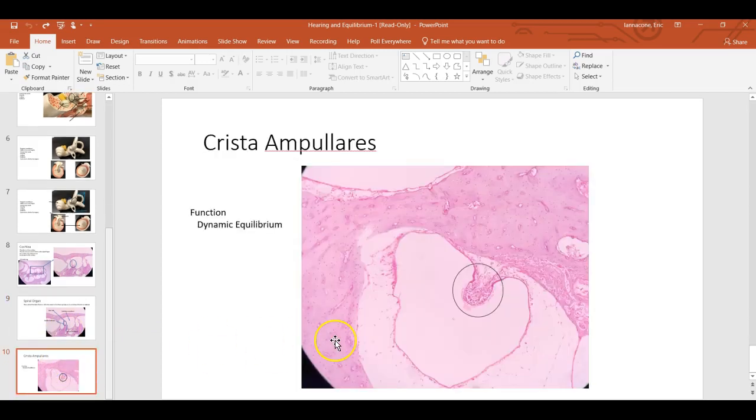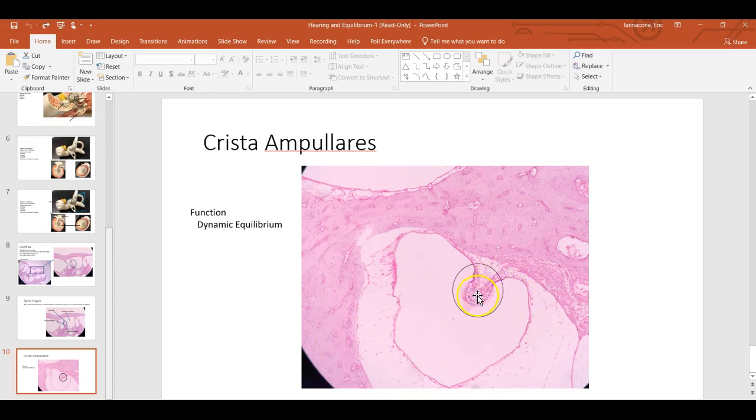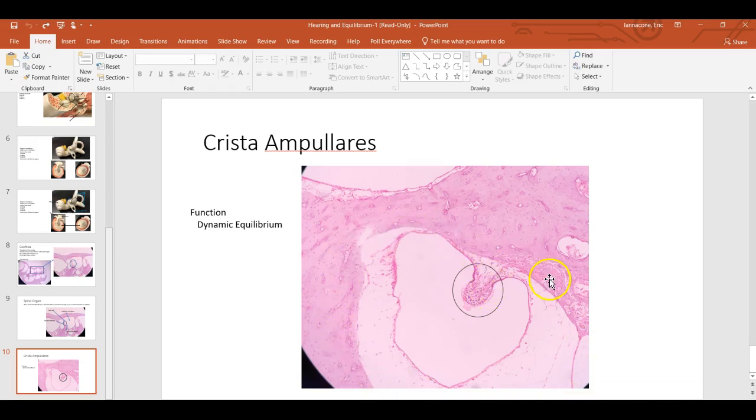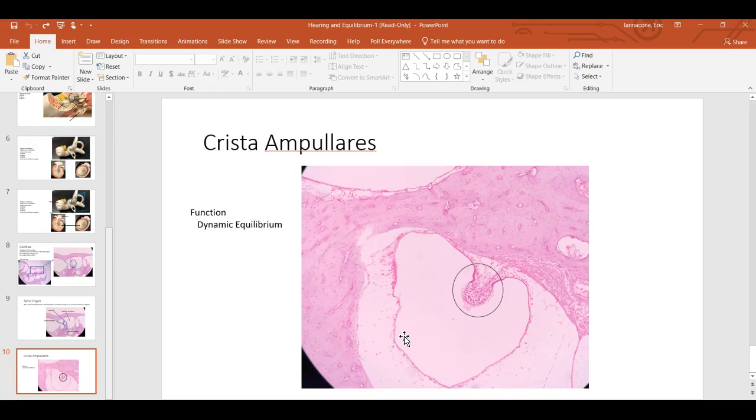Then you have your cristae ampullaris. That is just this thing right here. So a couple of things to point out. Now that I'm thinking about it. So the cristae, this is the structure that is involved with what we call dynamic equilibrium. This bigger chamber in which it is found is called the ampulla. And the ampulla, this open space here, is continuous with the semicircular canals. So all three of those structures work together to perform the same function, which is dynamic equilibrium.